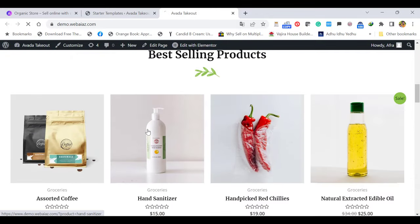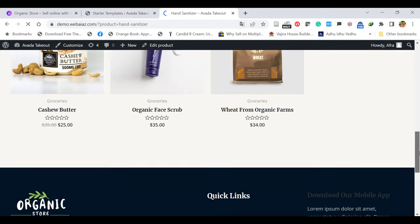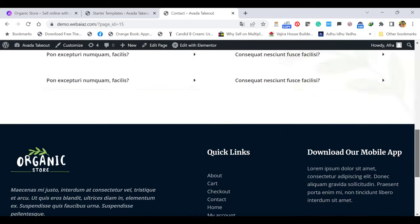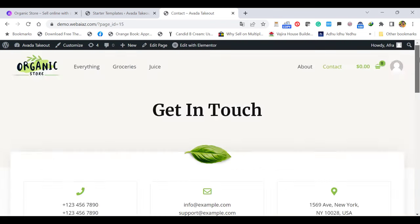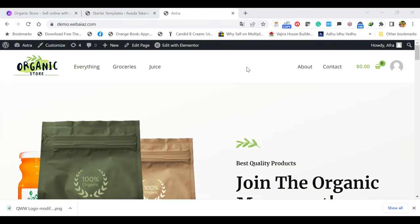When you open a single product, you can see those details are appearing. When you open the contact page, all the contents are there. Let's see how to completely customize this theme.